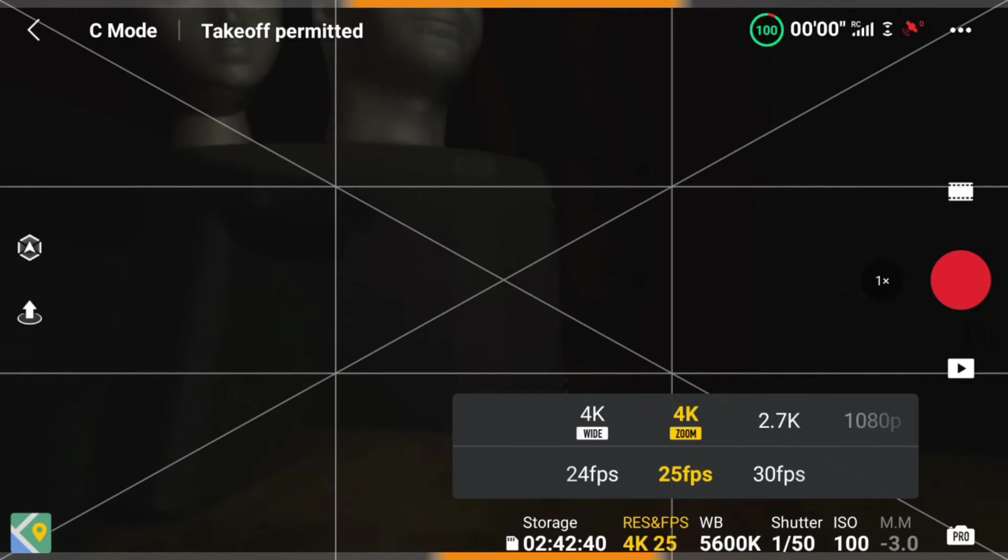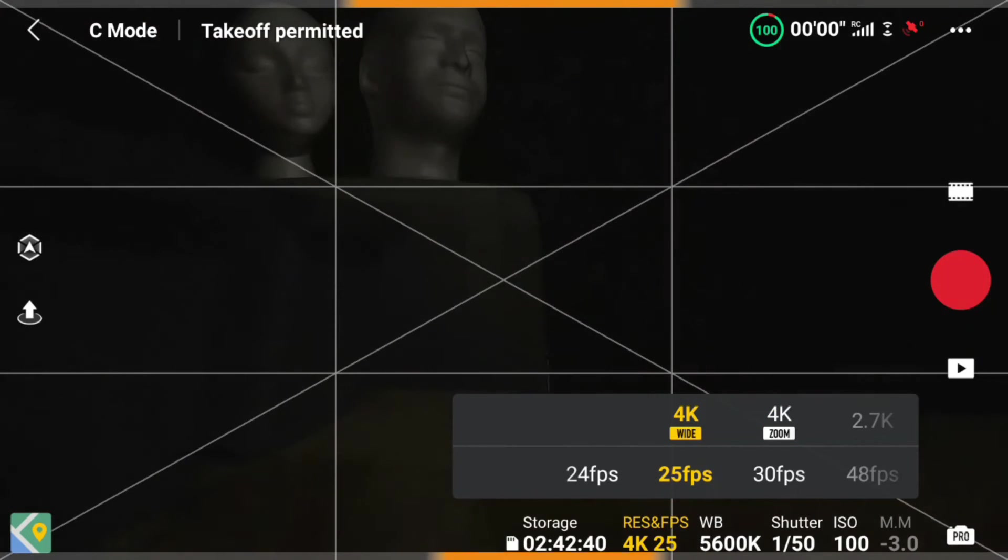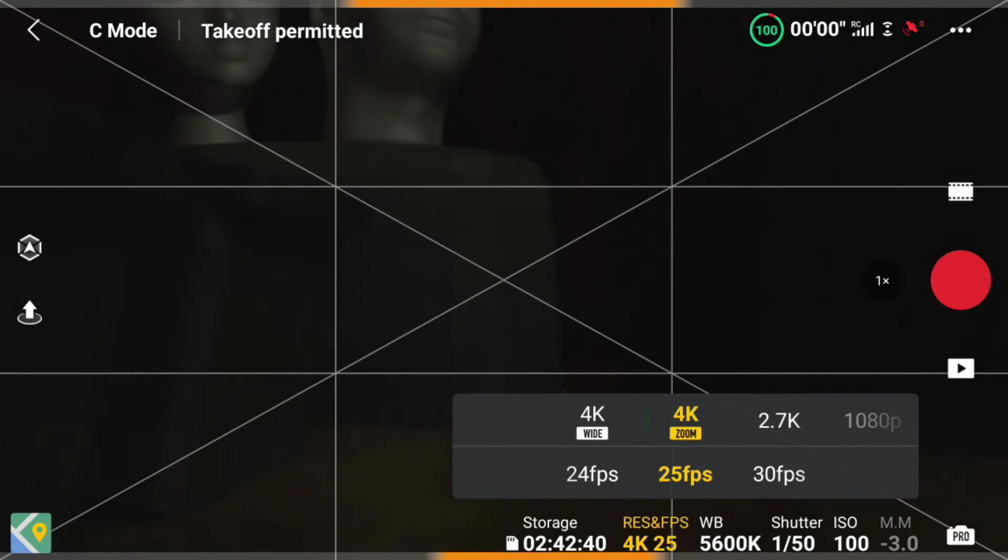Hit the 4K 25, and you'll see you have a choice between 4K wide and 4K zoom. 4K zoom is the one you want.